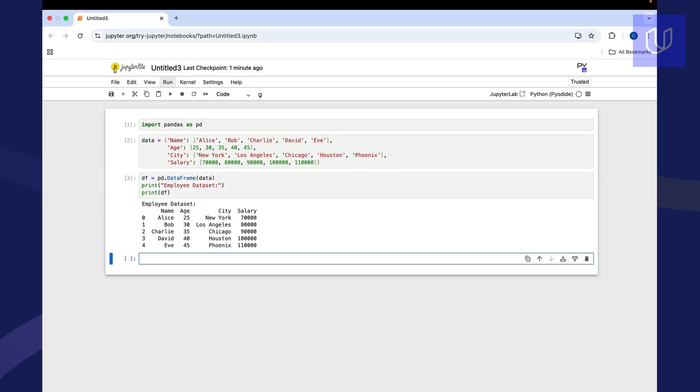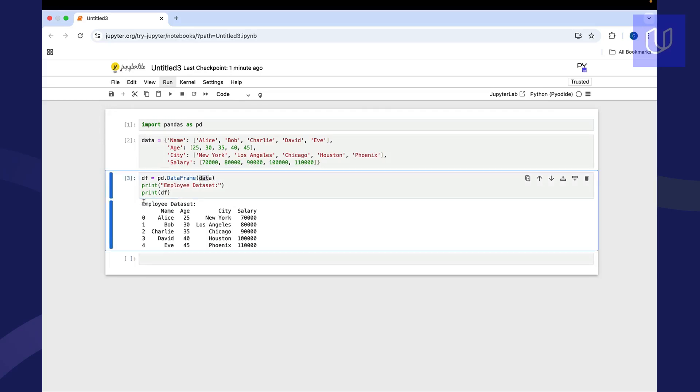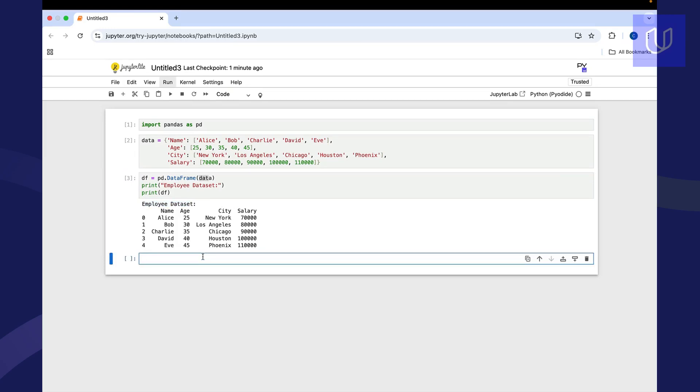So you can see here that this data frame calls up this data, which is all of this here, and prints it out with a nice header. That's one of the first things that you would do with pandas to start to explore some data. Now let's take a look at some basic operations. Let's say that we want to select some specific columns.